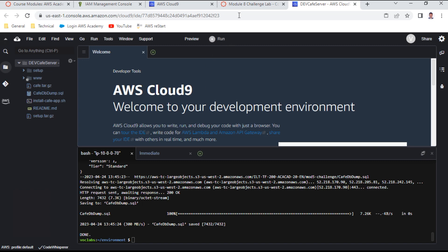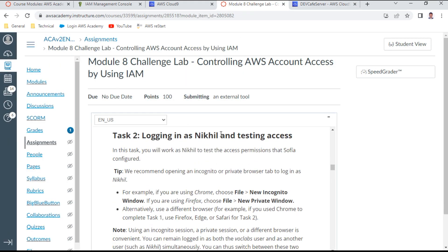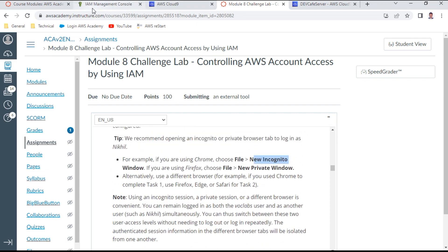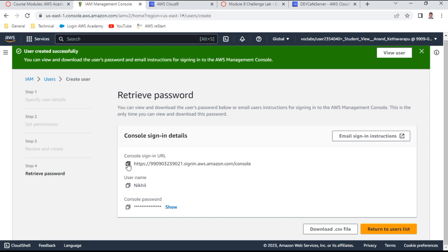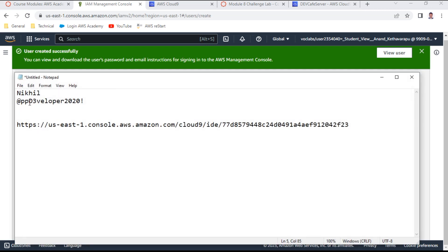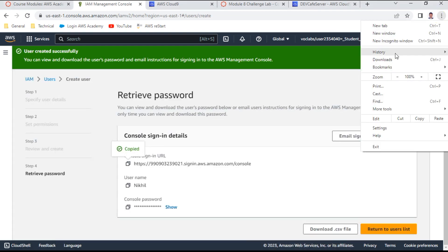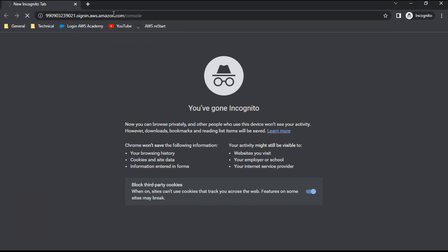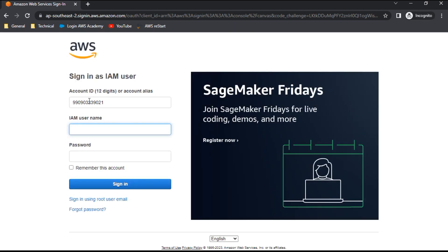Task 2 is 'Logging in as Nickel and testing access.' I open an incognito window and navigate to the IAM sign-in URL, which I also copy to the notepad. I sign in as user Nickel with the account ID pre-filled, entering the username Nickel and the copied password.